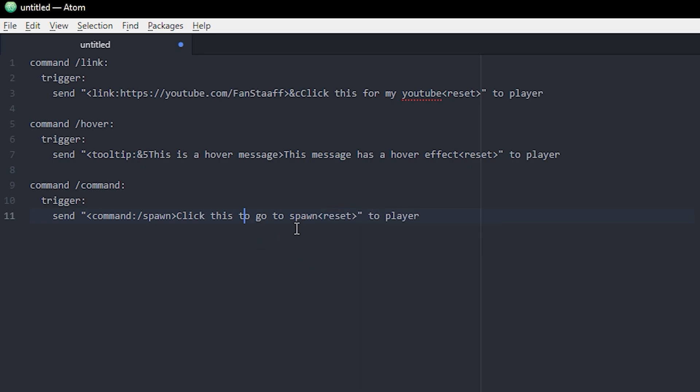So whenever you click this message, you would just execute this command, which is slash spawn. The next one is a little different.